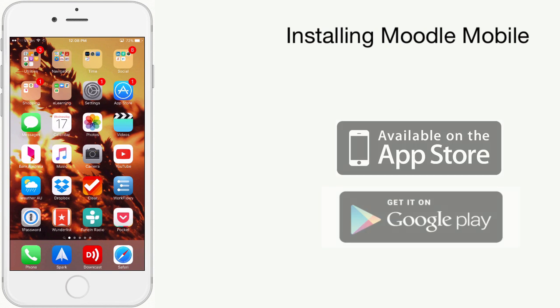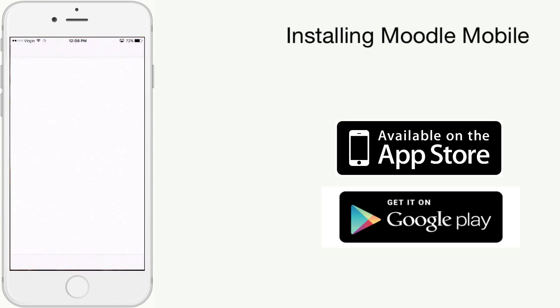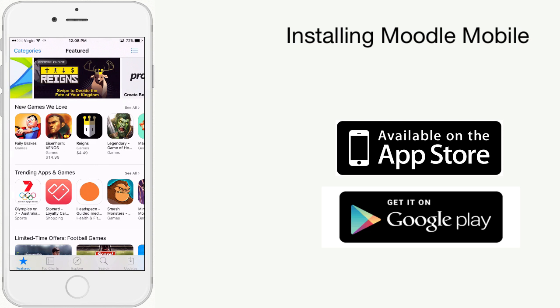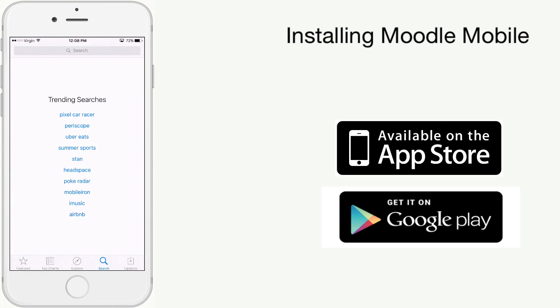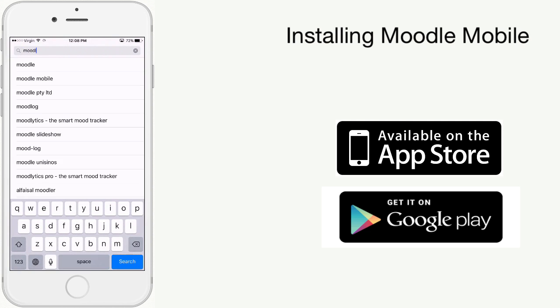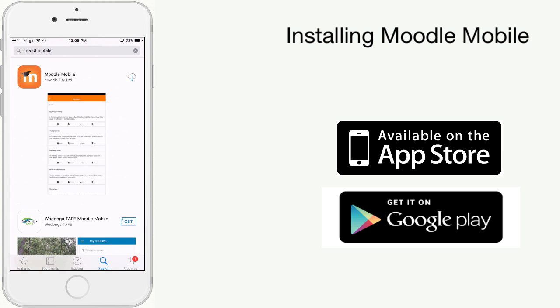To download Moodle Mobile, access the App Store from your device and search for Moodle Mobile. Install the app as you normally would.